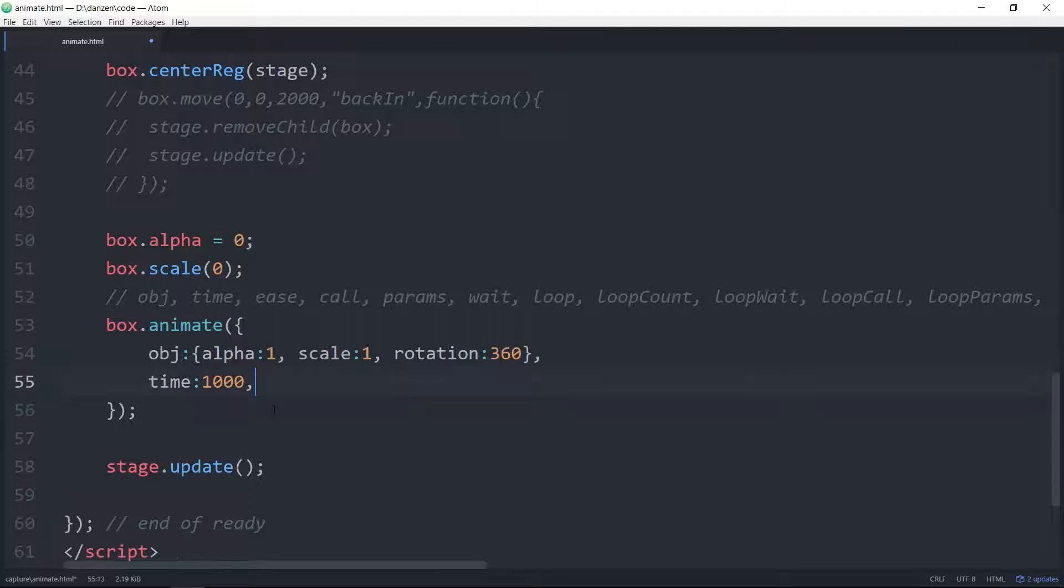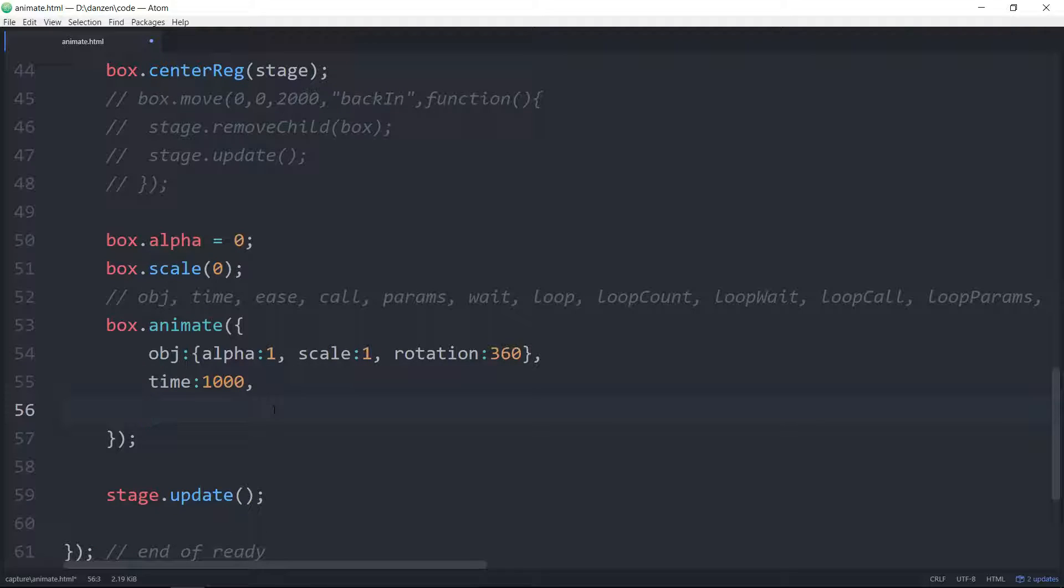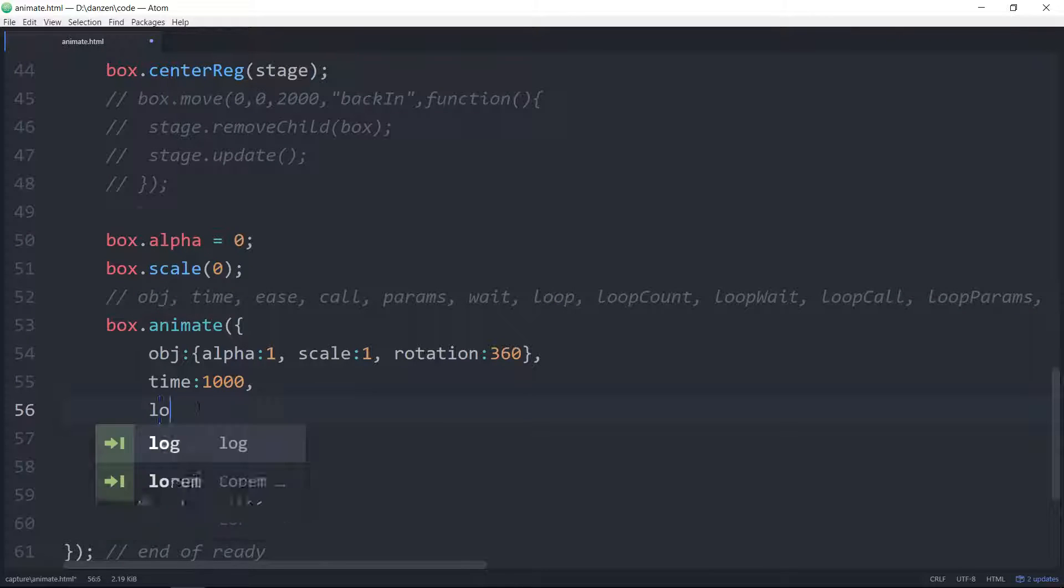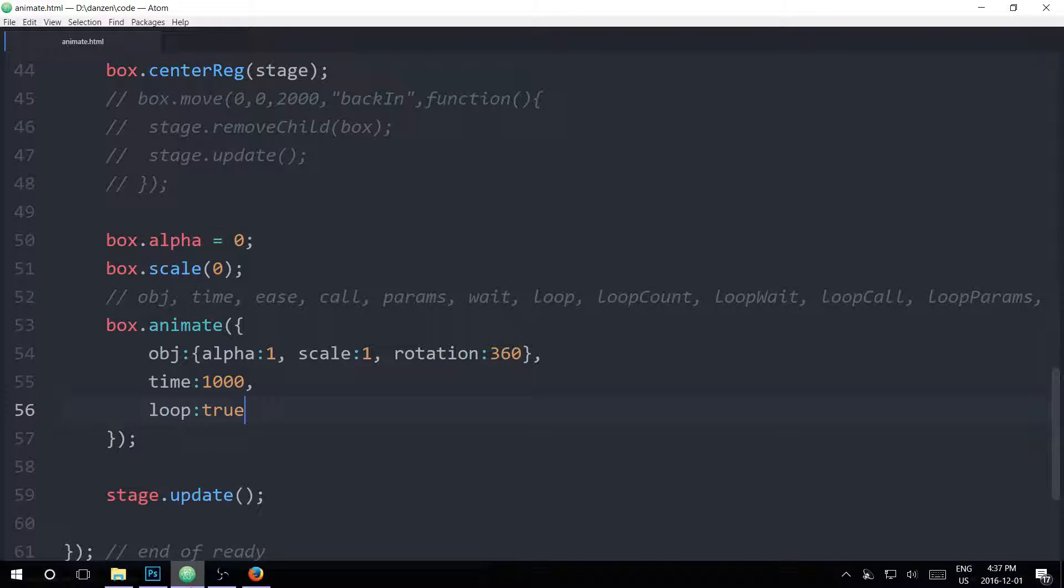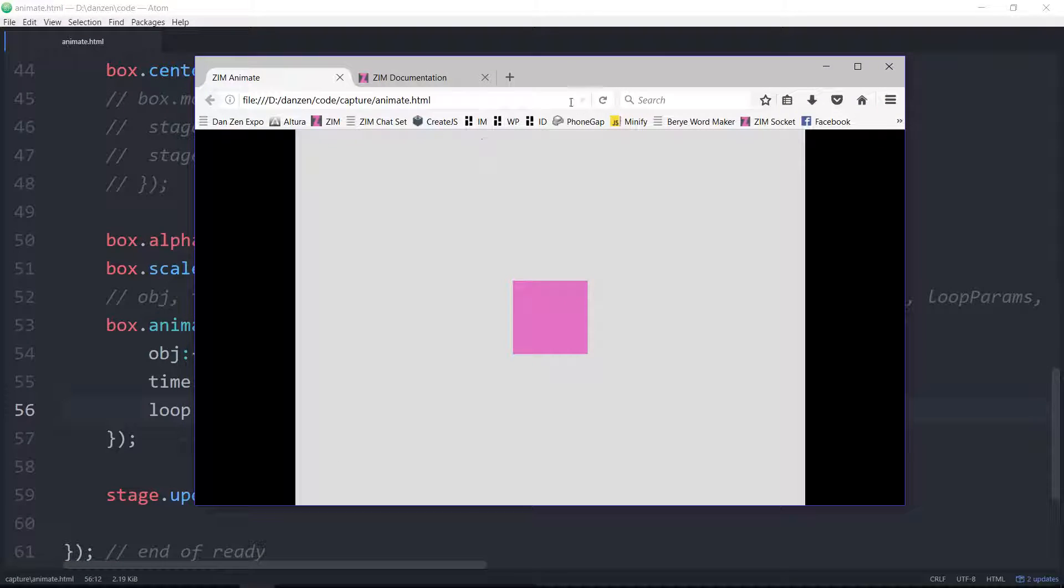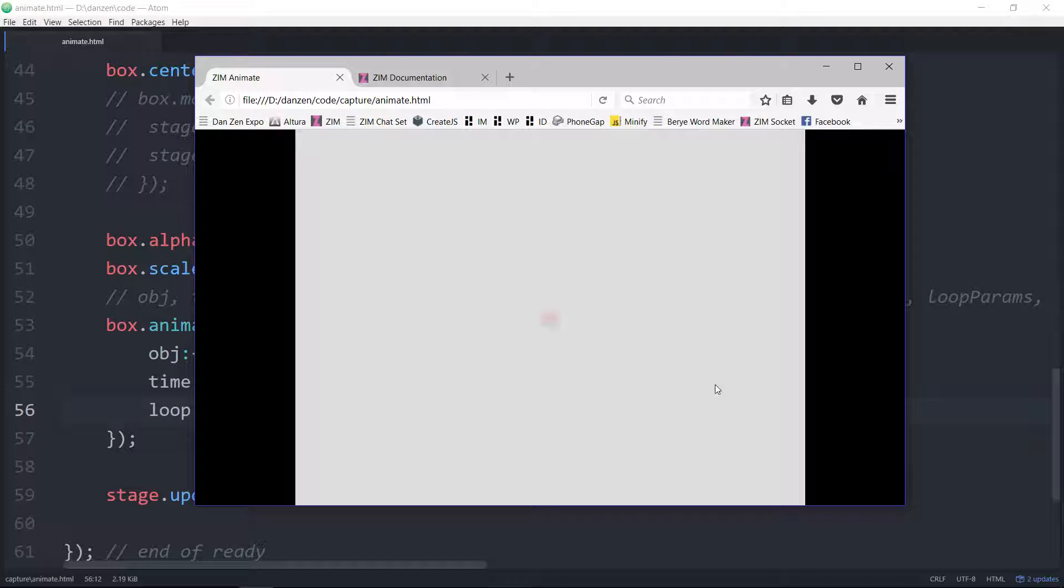Okay, so that's wait. Let's not wait for the next one. Loop. Let's loop it. Loop, colon, true. And we save that up. And refresh here. Refresh. So there it is looping.